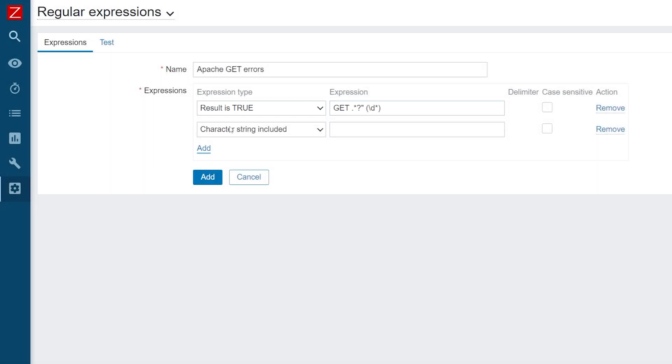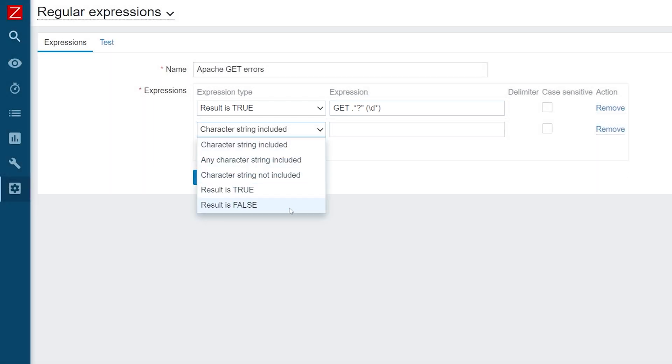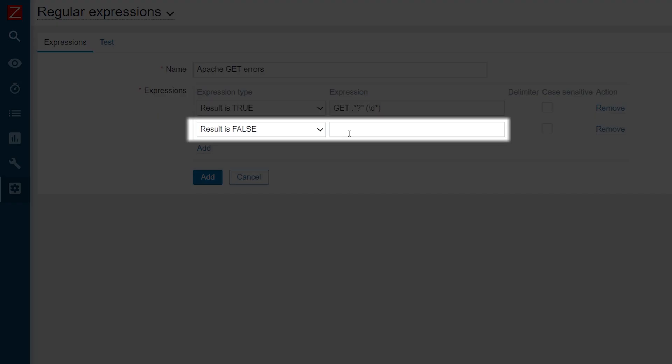While our second sub-expression, result is false, will be used to specify the HTTP response codes which we will ignore.